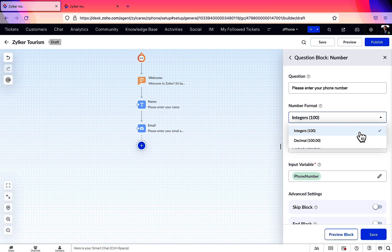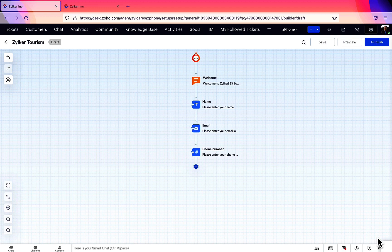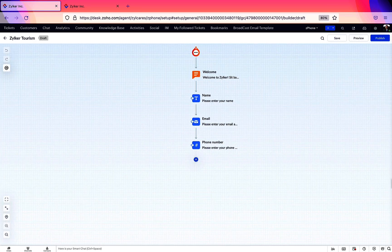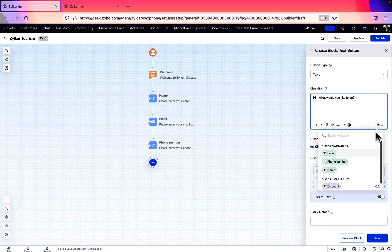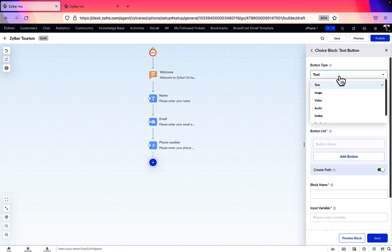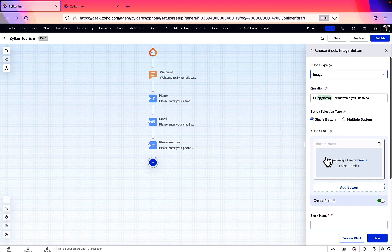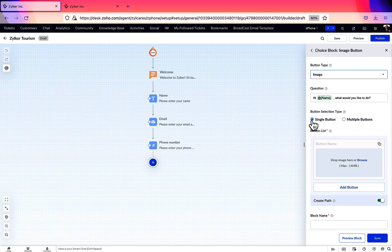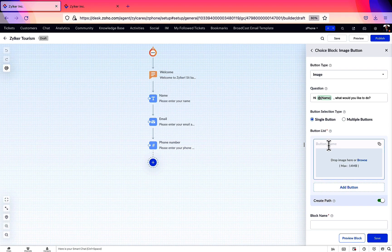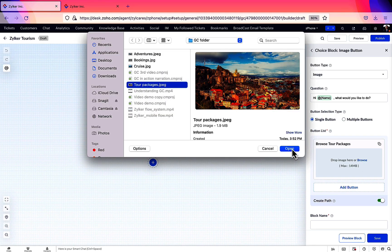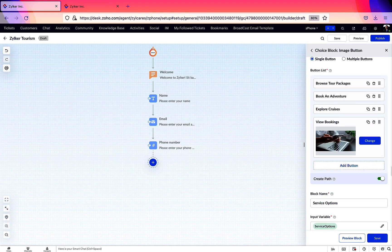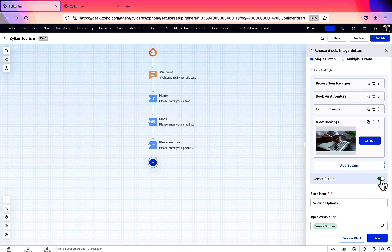Next, we're going to list down the service options to the users as buttons. From the button, they can choose what they would like to do. Here, we're going for an image type button. Let's choose single selection type because we need the users to select only one of the options. Let's provide a name for the button and insert an image from the computer. Similarly, we'll create more. And after creating all the buttons, let's enable this create path toggle. This creates a separate path for each button.